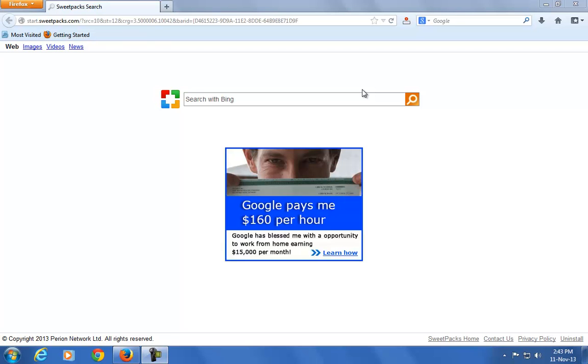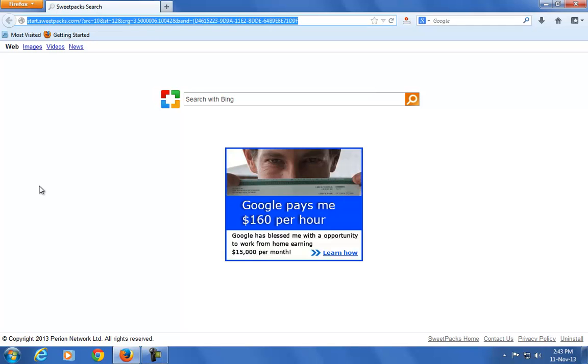Hello guys, in today's video tutorial we will discuss how to remove start.sweetpacks.com from Mozilla Firefox. Start.sweetpacks.com is a browser hijack virus. Whenever you open your browser, the home page automatically redirects to start.sweetpacks.com. So let's see how to remove it.